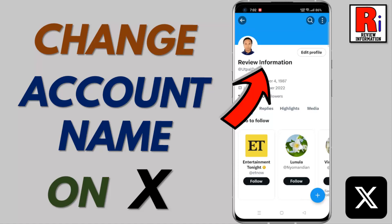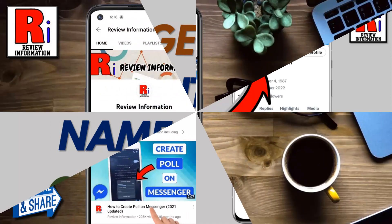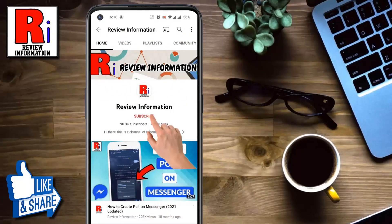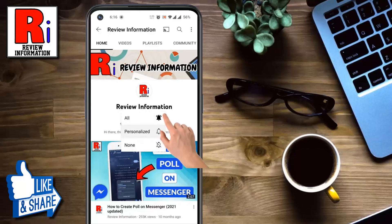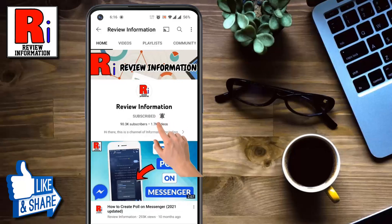Hello viewers and welcome to Review Information. In this video I will show you how to change your account name on X. Subscribe to my channel and hit the bell icon to get notified of any updates.